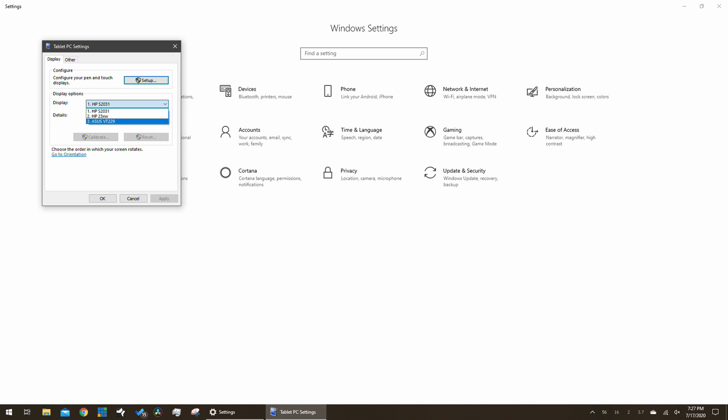A dialog box opens up and then from the drop-down menu, select the touchscreen monitor, which in this case is the ASUS VT229.